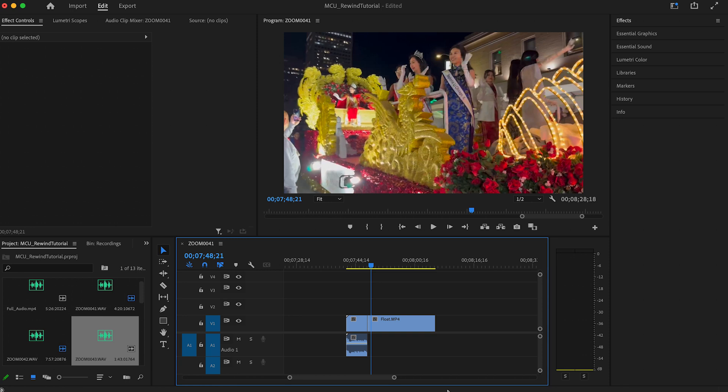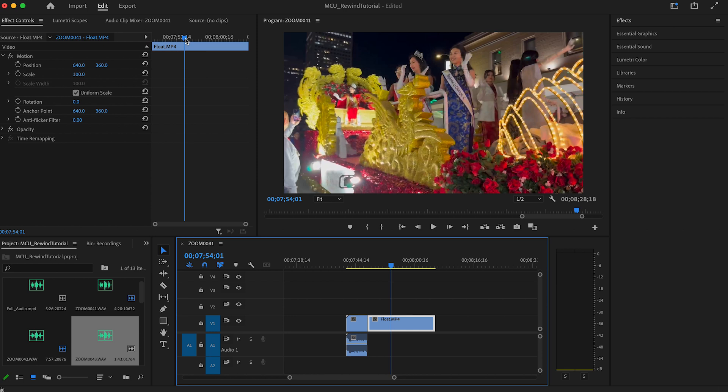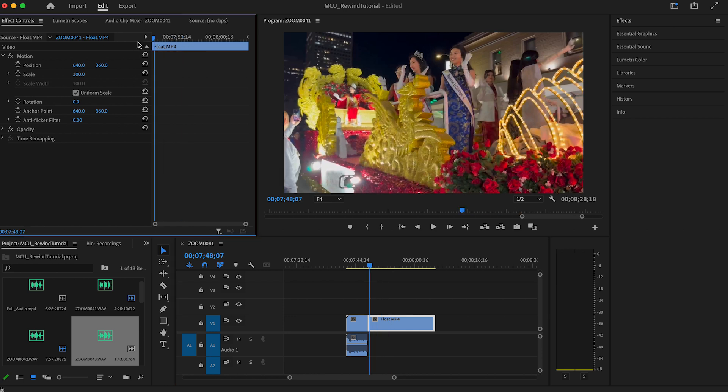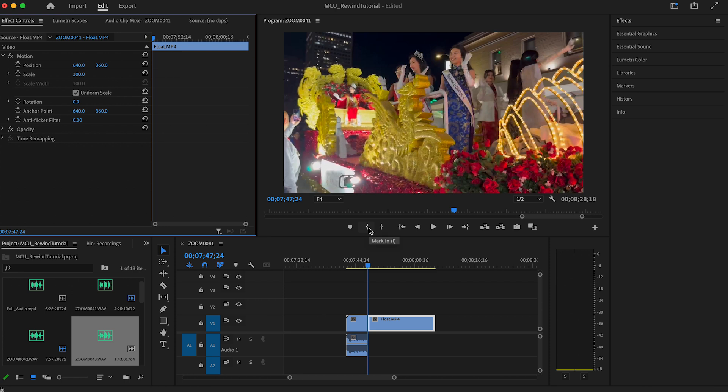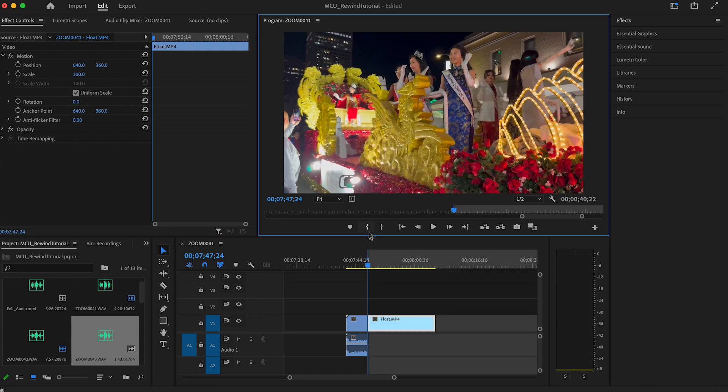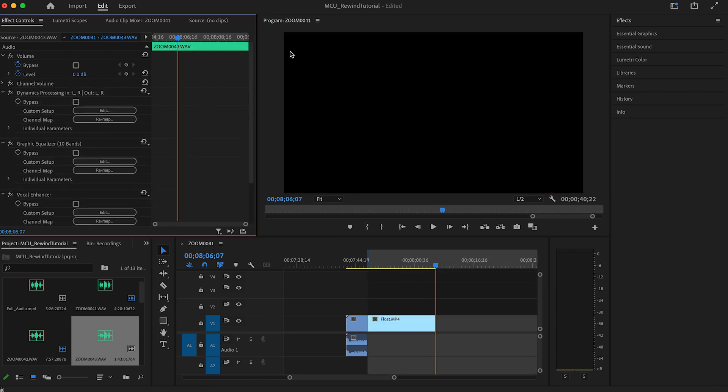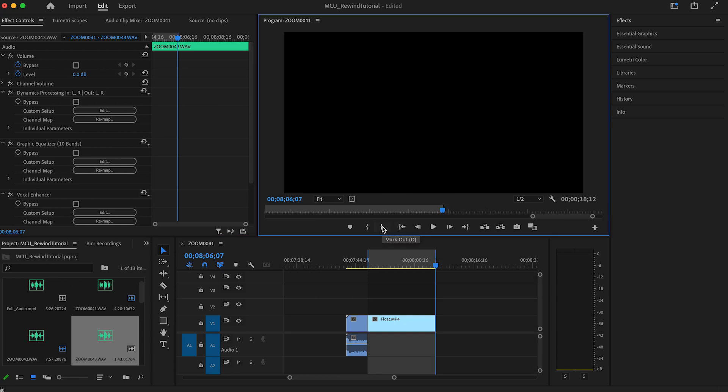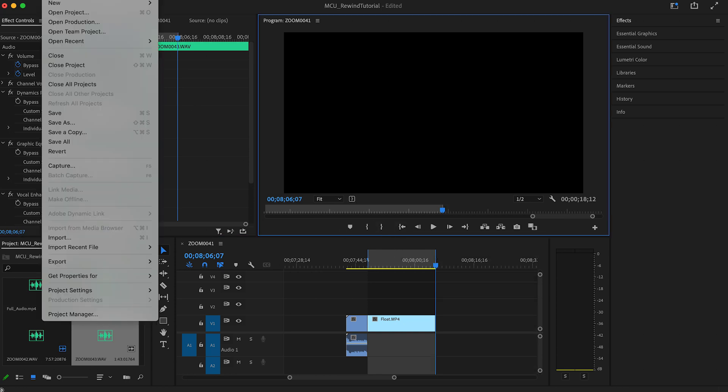Unfortunately the effects we're going to be using don't work on these frame hold segments so we're going to save this part as its own video and add it back in. Go to the beginning of the section, go to the second button underneath your program window that kind of looks like one of those brackets you added next to the bullet points in your college class notes and click to mark in. Go to the end of the section and click the mark out button right next to the first one.